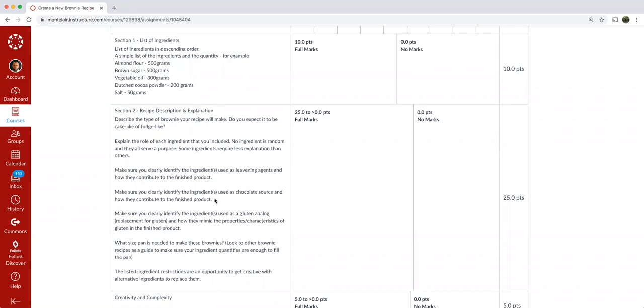Make sure you clearly identify the ingredients used as a chocolate source and how they contribute to the finished product. Are you using dark chocolate, semi-sweet chocolate? Are you melting it down and then adding it to the mix? Are you using a dry cocoa powder? If you're using cocoa powder, are you using unsweetened cocoa powder or are you using Dutch processed cocoa powder, which reduces the bitterness and also lightens the color a little? Well, it makes it look darker. I reversed that. I'm sorry.